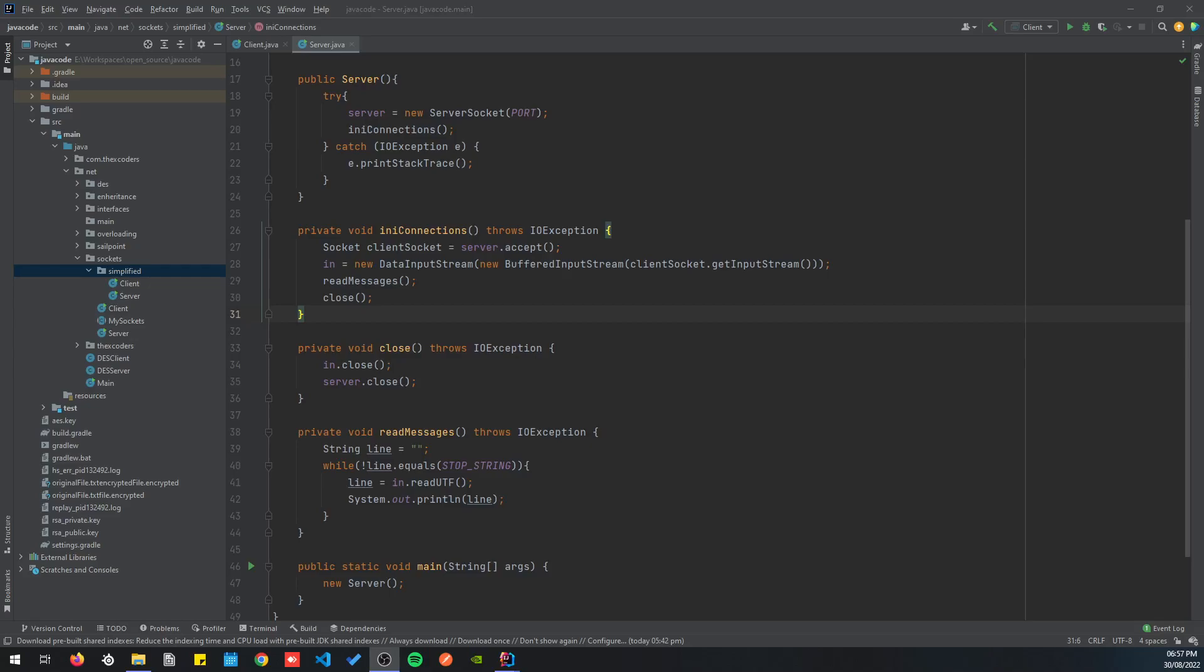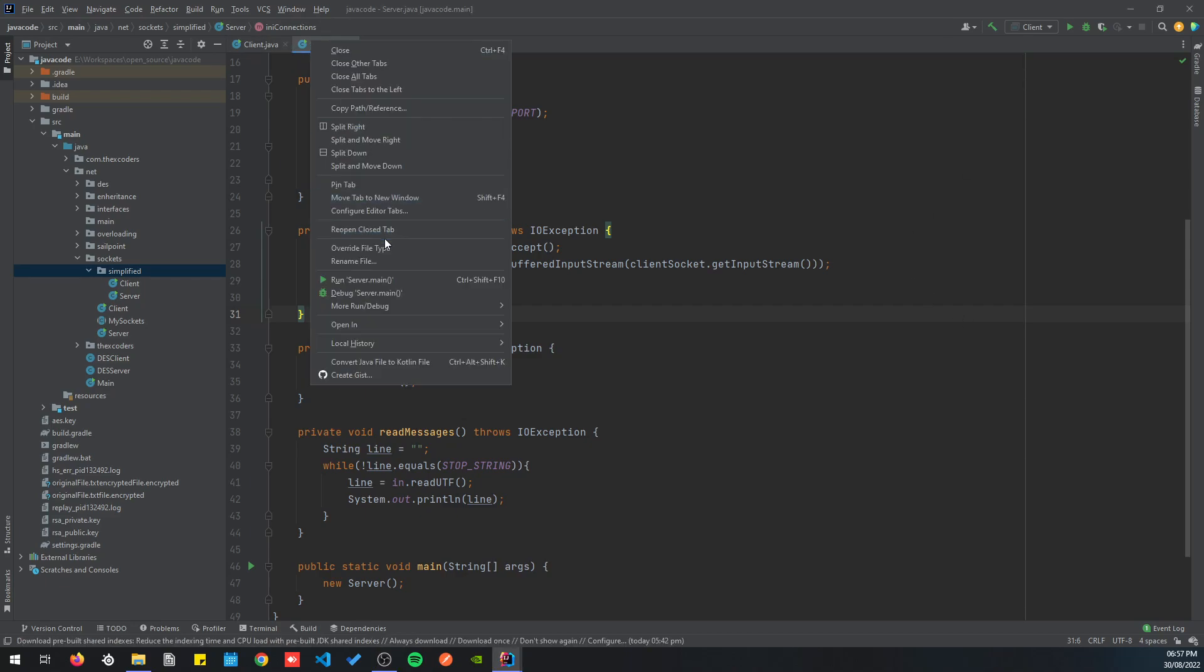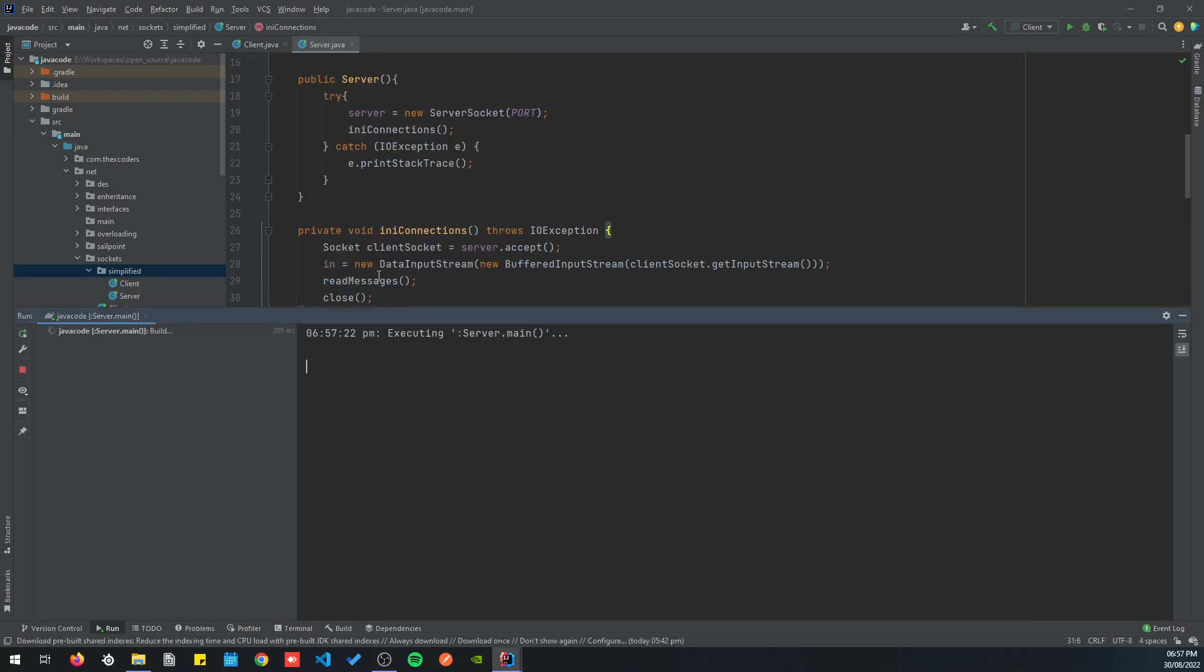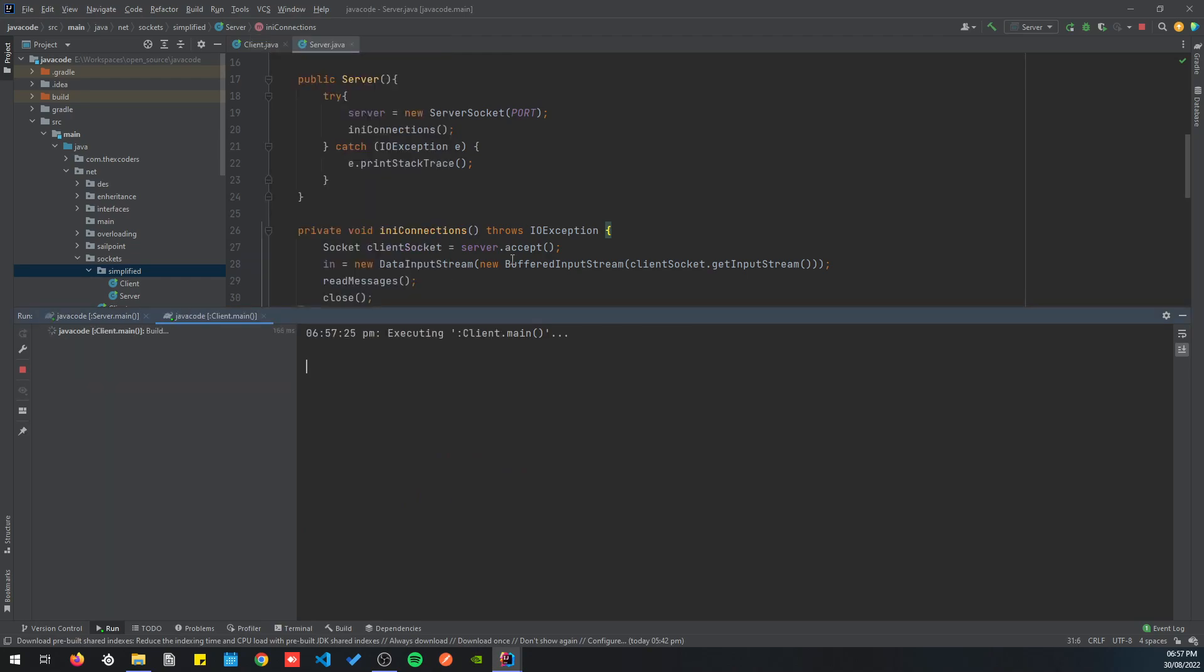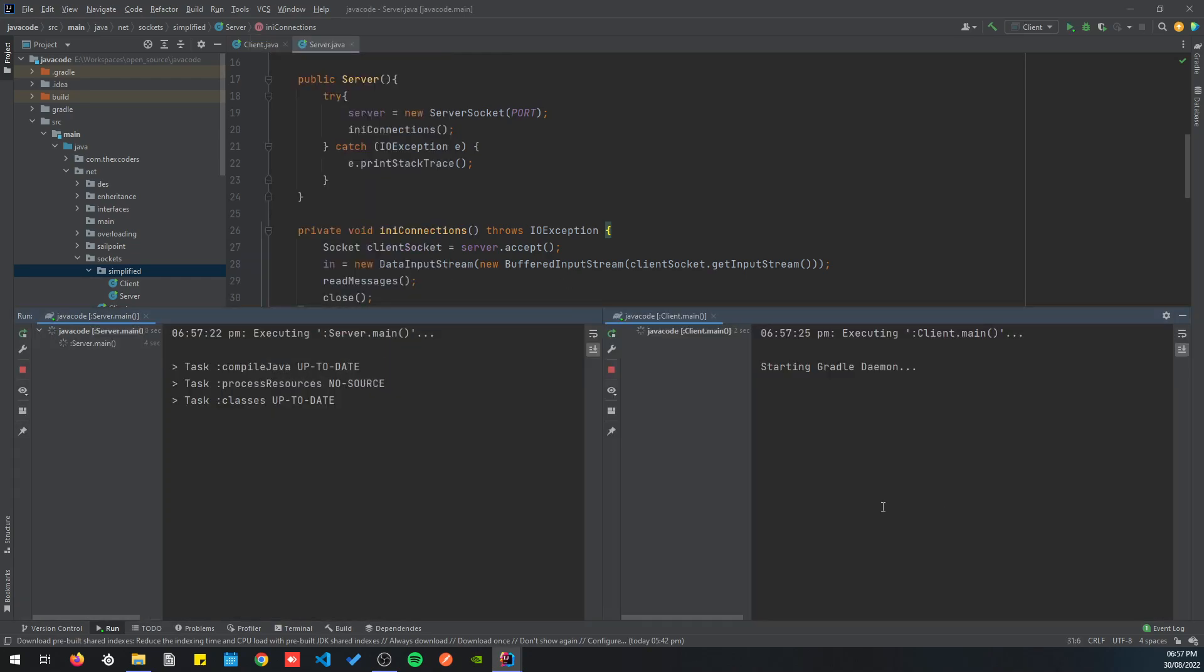Hello, welcome to the second video of the Java socket series. In the first video we created a client-server application that communicates using sockets. The problem was the server could only connect to one single client.